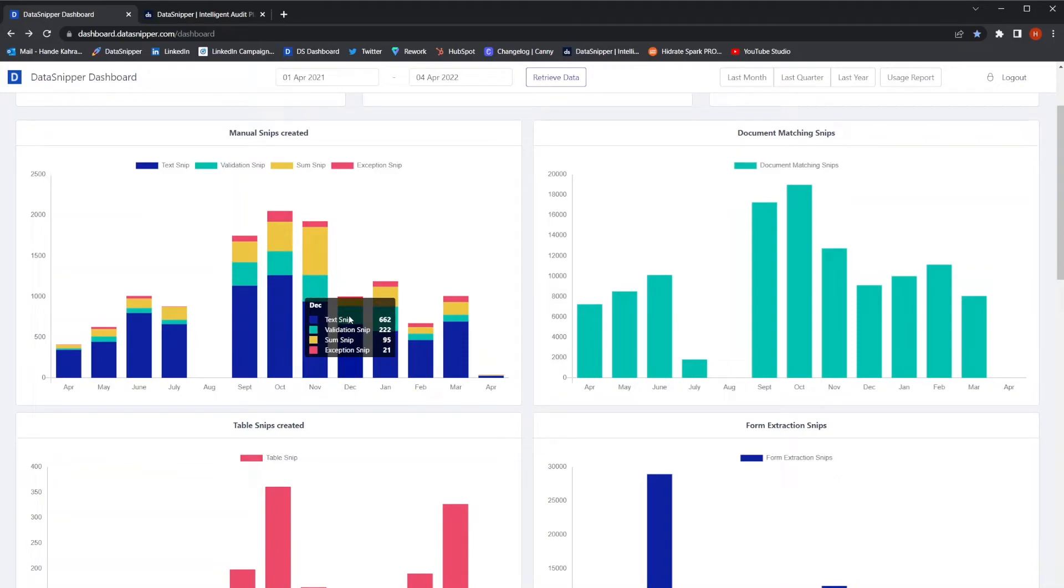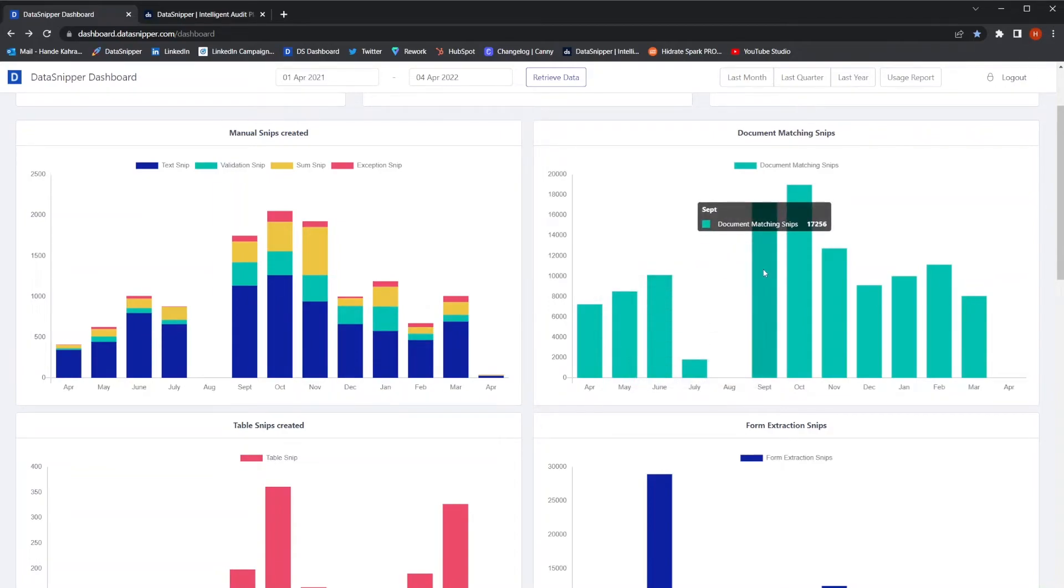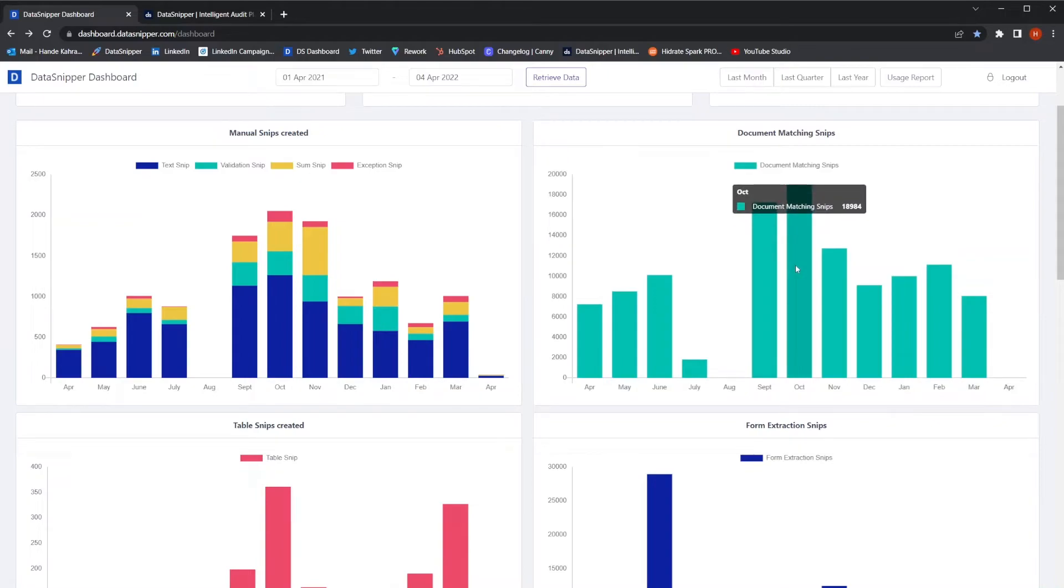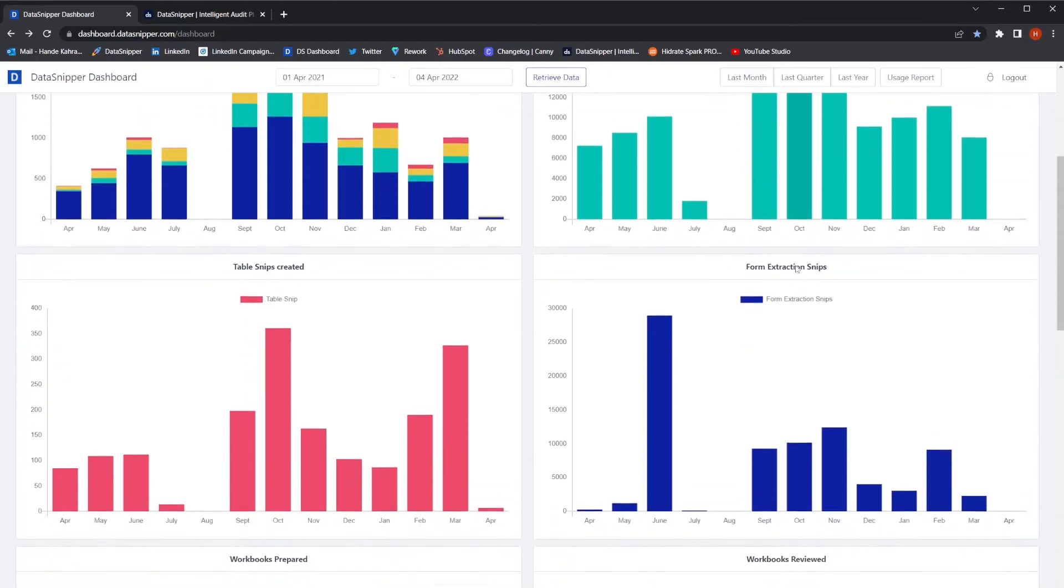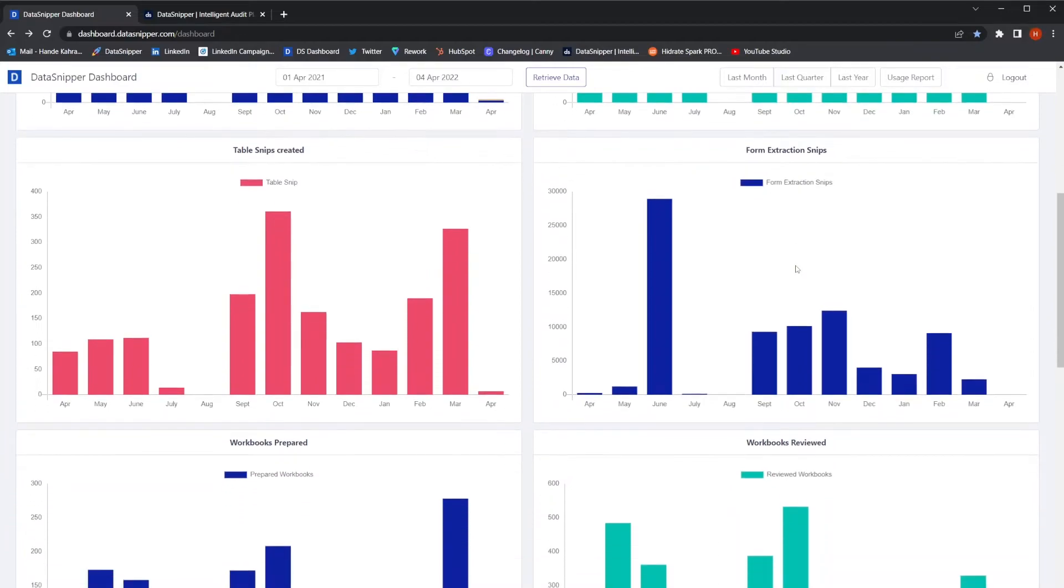In the next chart, you can see the overall document matching snips. This chart shows the total number of snips created when users run the document matching feature. The same applies to table snip and form extraction charts.